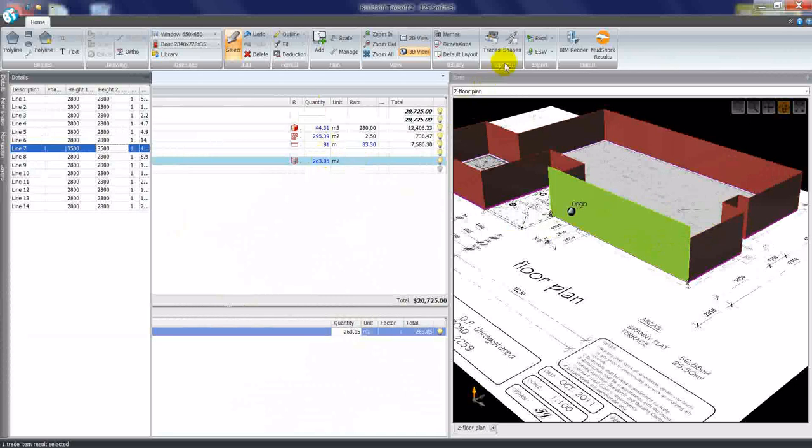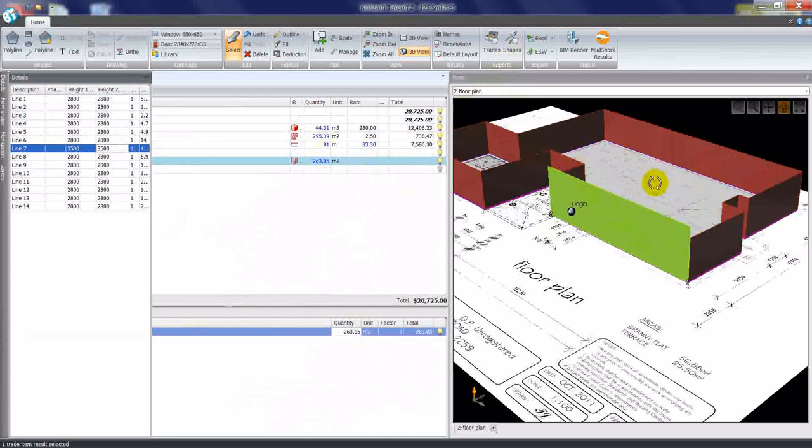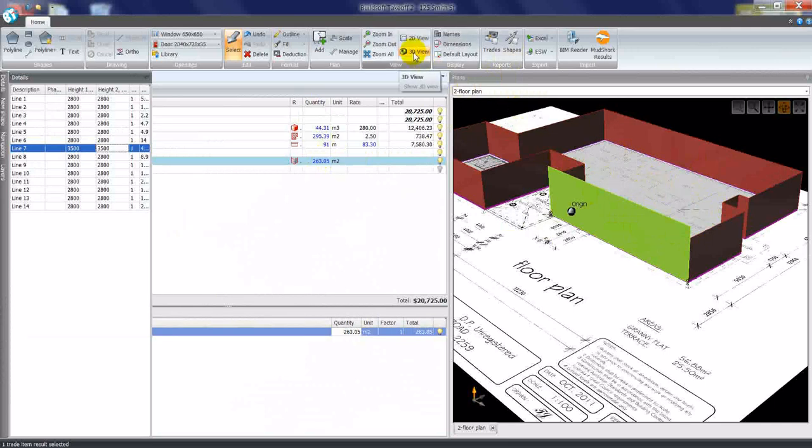At any stage I can click this shapes report, which will bring up a report displaying the 3D image if I have the 3D view button selected on the ribbon.